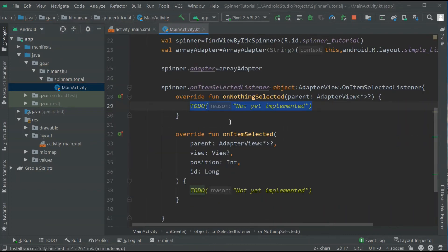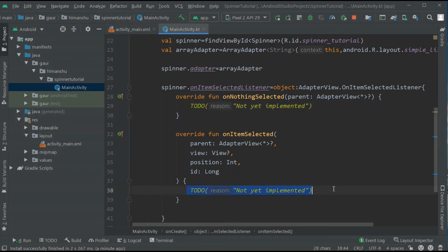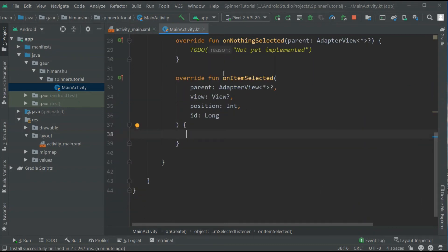Now on item selected is basically when you want to perform some operation when one of our items is clicked. So I need to use our on item selected override function.